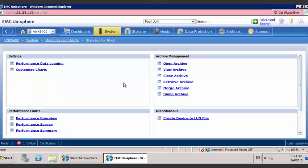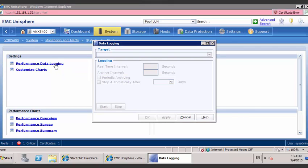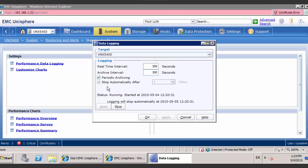Before you can retrieve your NAR data collects, you must turn on data logging. On the left hand side, select performance data logging. Check this box — you may already have the performance data logging started. If not, click on the start button and that will go ahead and kick off the collection process.